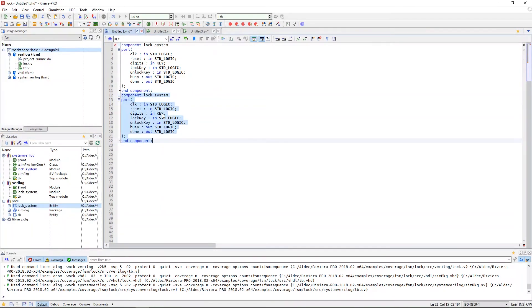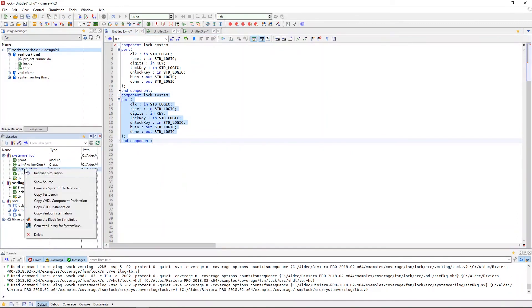We can also take a Verilog or SystemVerilog design and create a VHDL component declaration with it, giving language versatility.